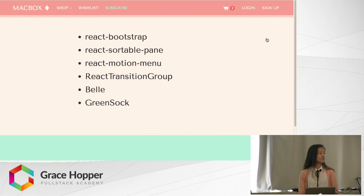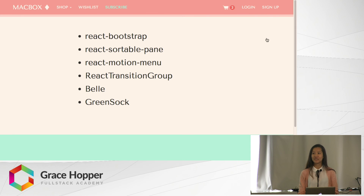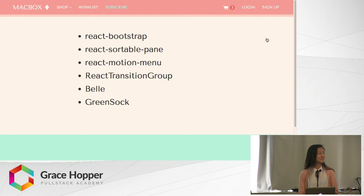Here is a list of all the tools I used to create this demo. You can Slack me if you want links to any of them. Thanks for listening.